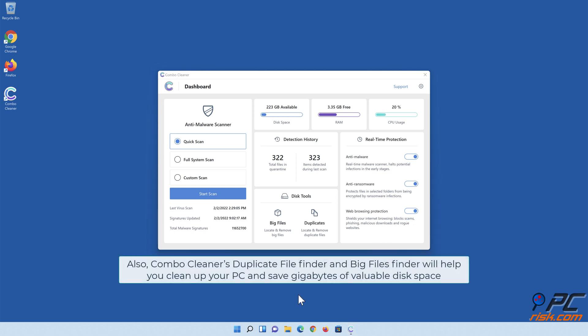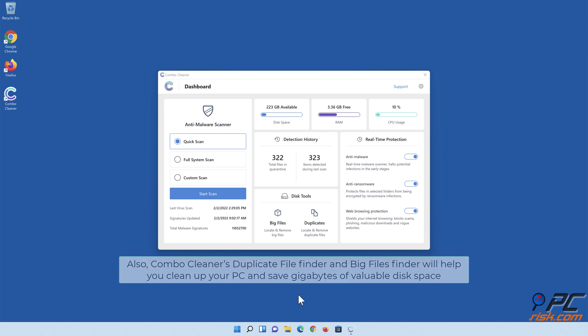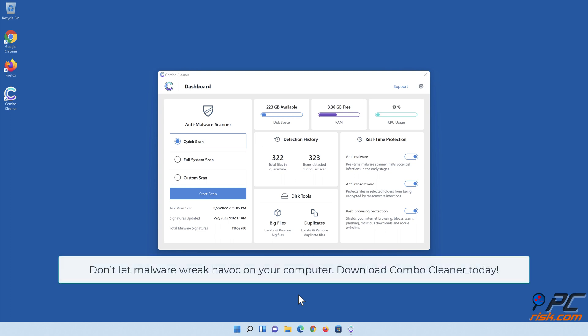Also, Combo Cleaner's duplicate file finder and big files finder will help you clean up your PC and save gigabytes of valuable disk space. Don't let malware wreak havoc on your computer. Download Combo Cleaner today.